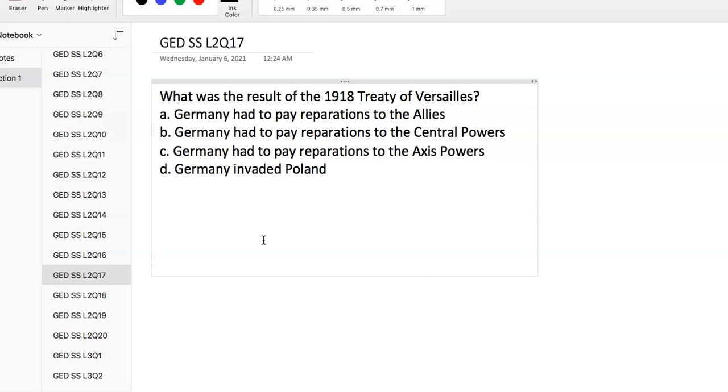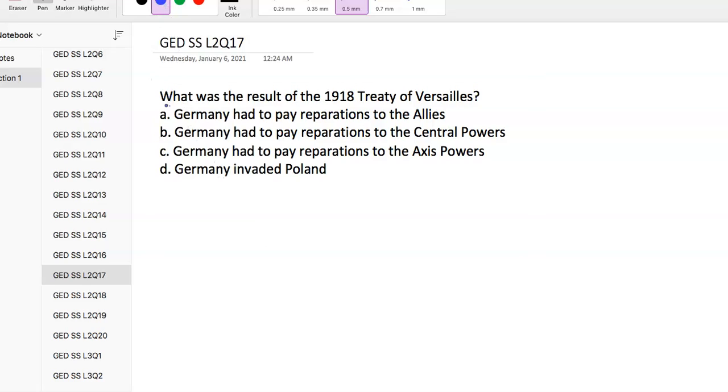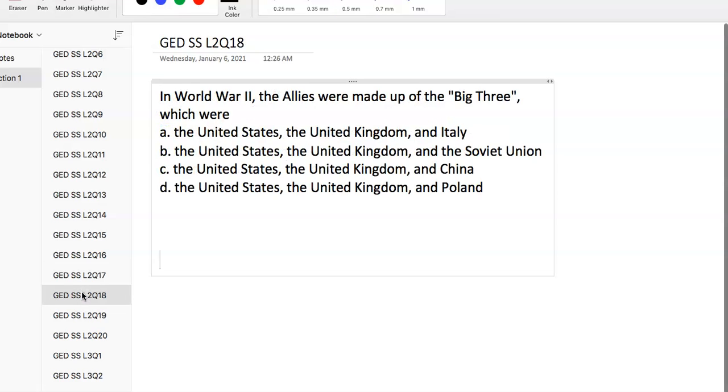Question 17: What was the result of the 1918 Treaty of Versailles? The Treaty of Versailles shows up in both level one and level two, so there's a pretty good chance this shows up on the test. The Treaty of Versailles ended World War I and led to Germany having to pay reparations to the allies, basically saying Germany was at fault for the war.